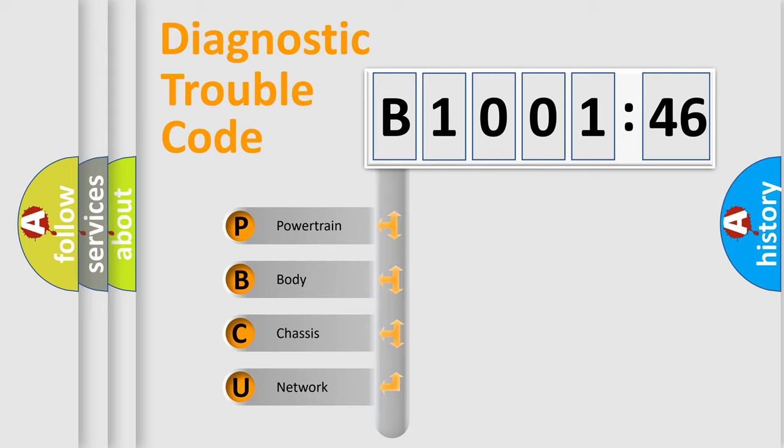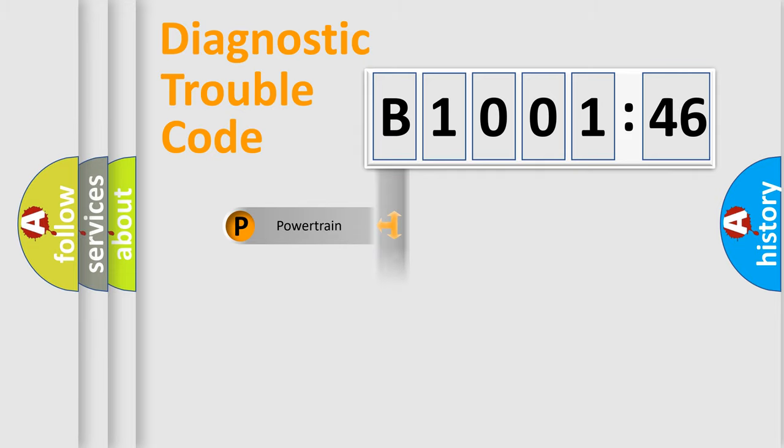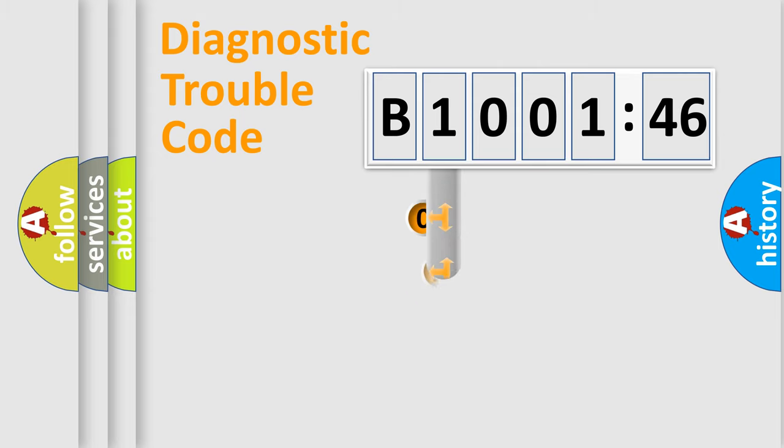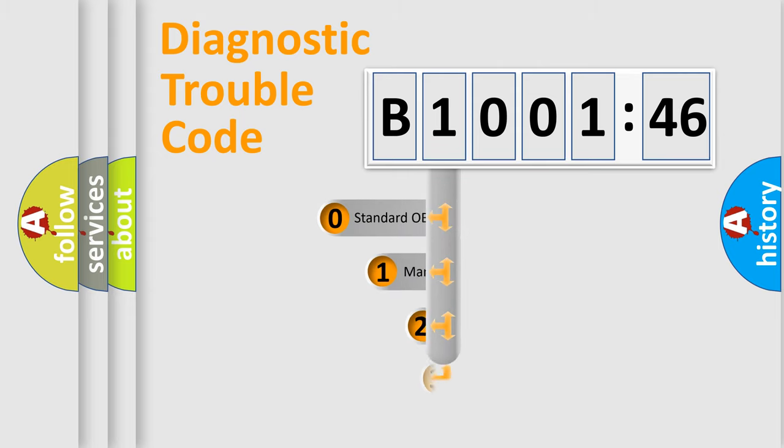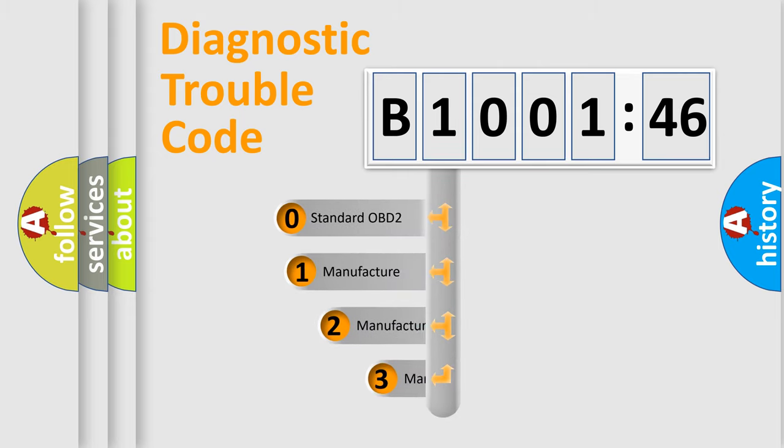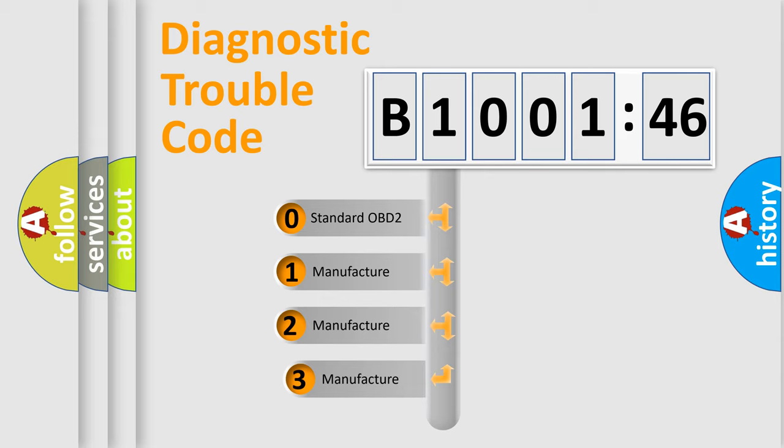We divide the electric system of automobile into four basic units: Powertrain, Body, Chassis, and Network. This distribution is defined in the first character code.